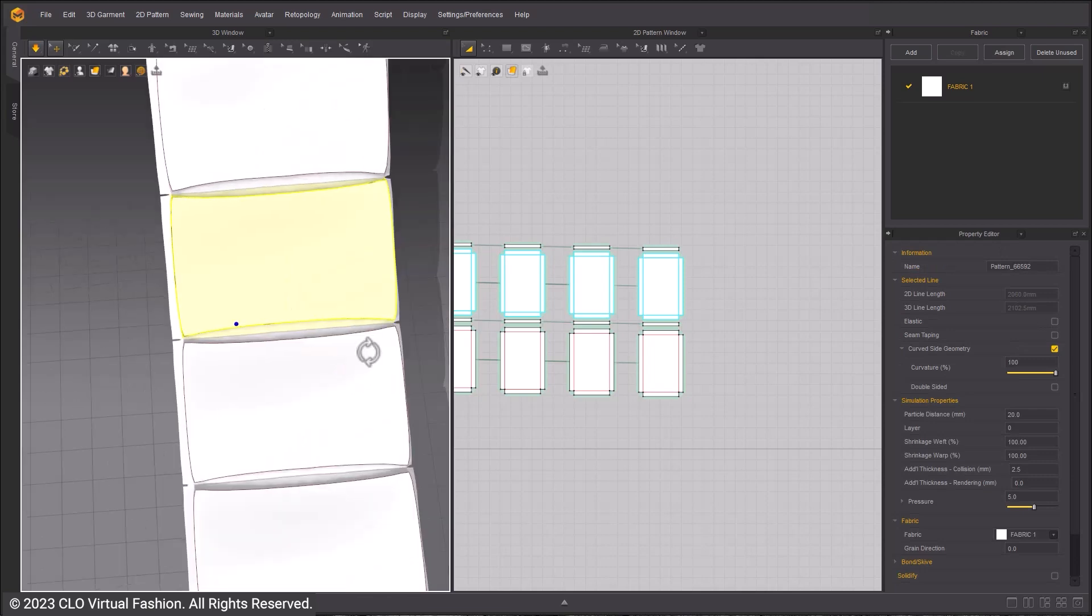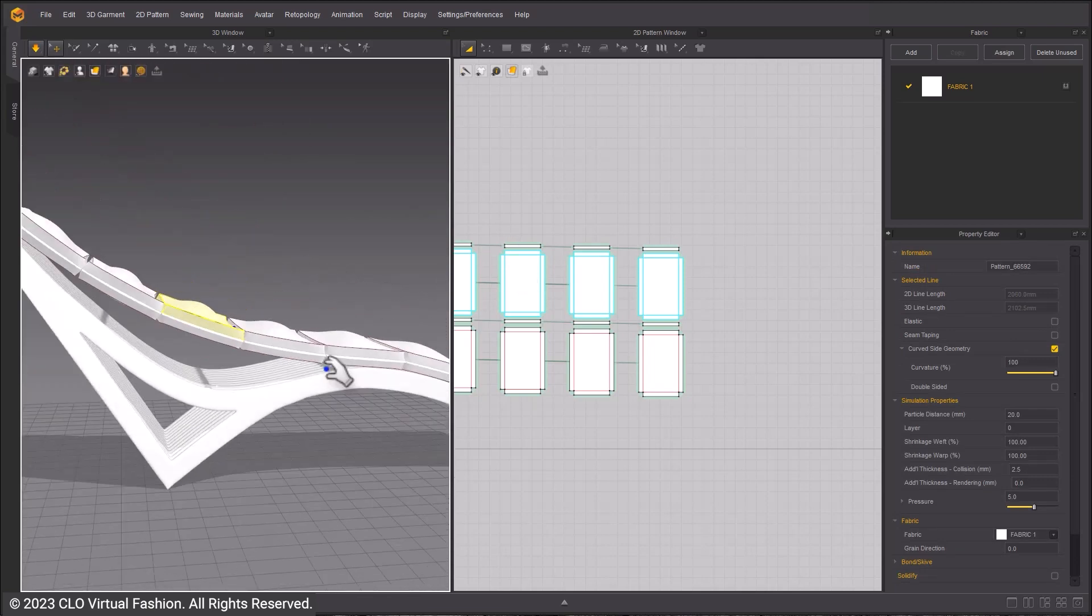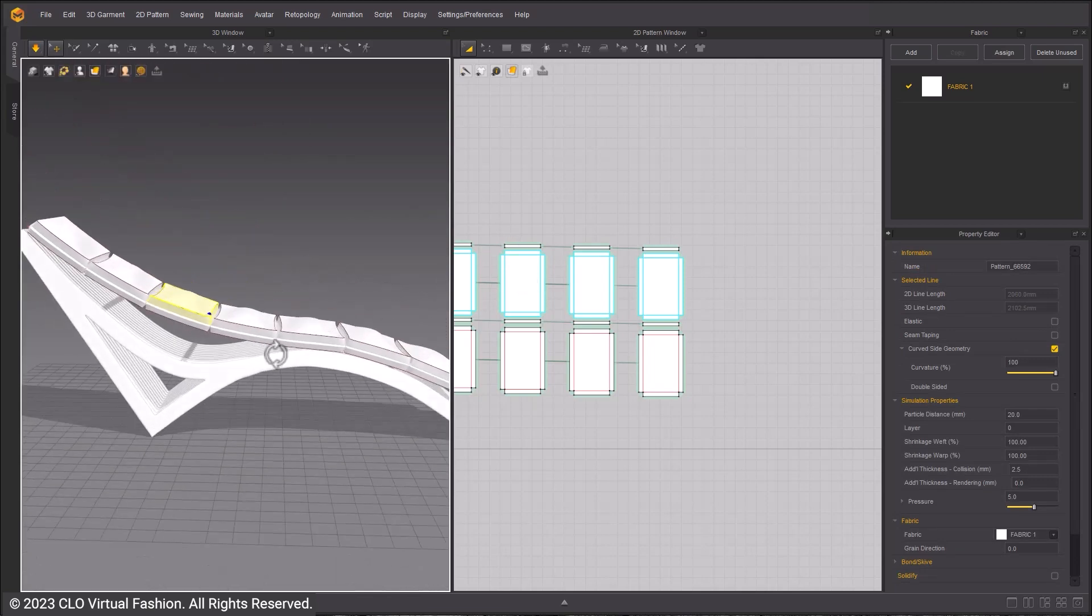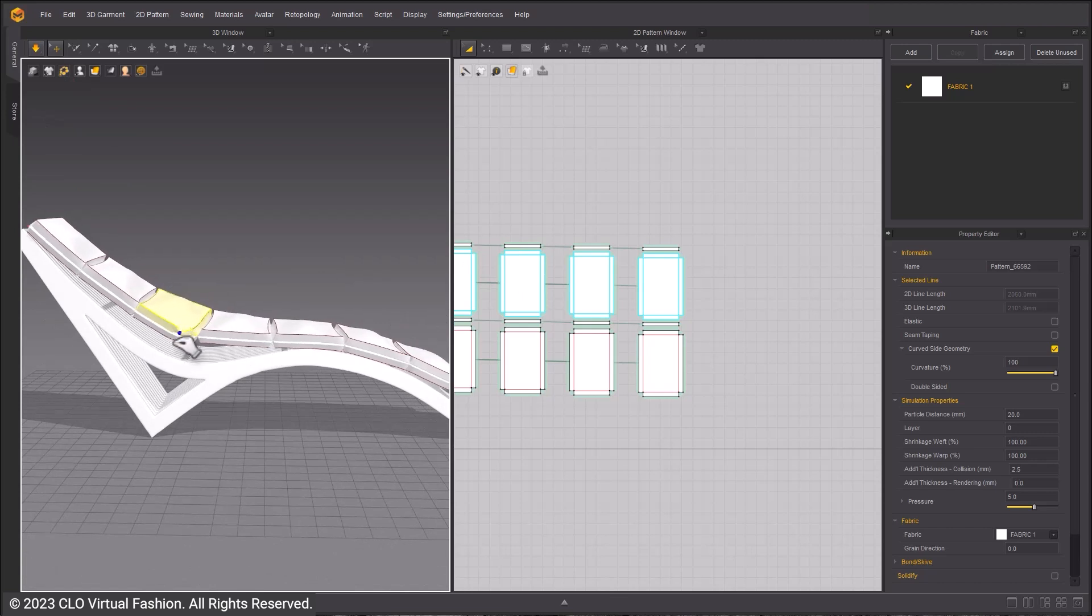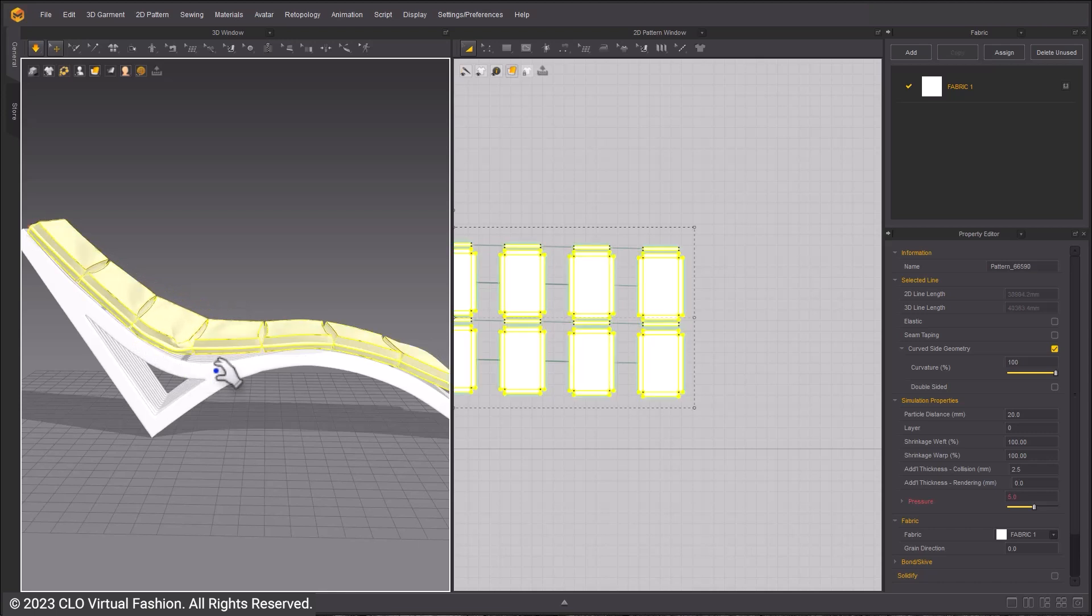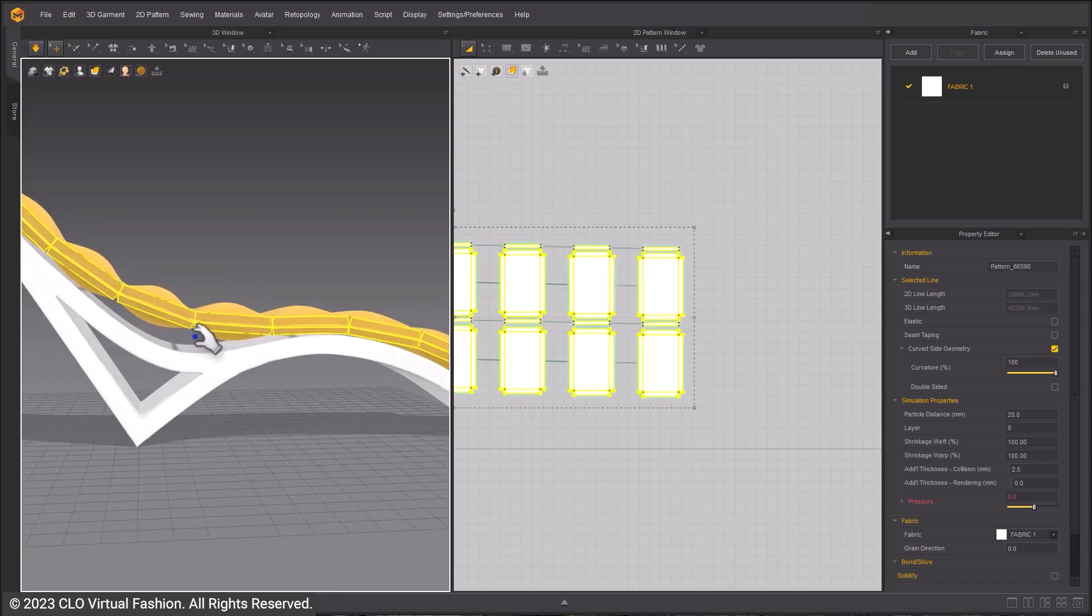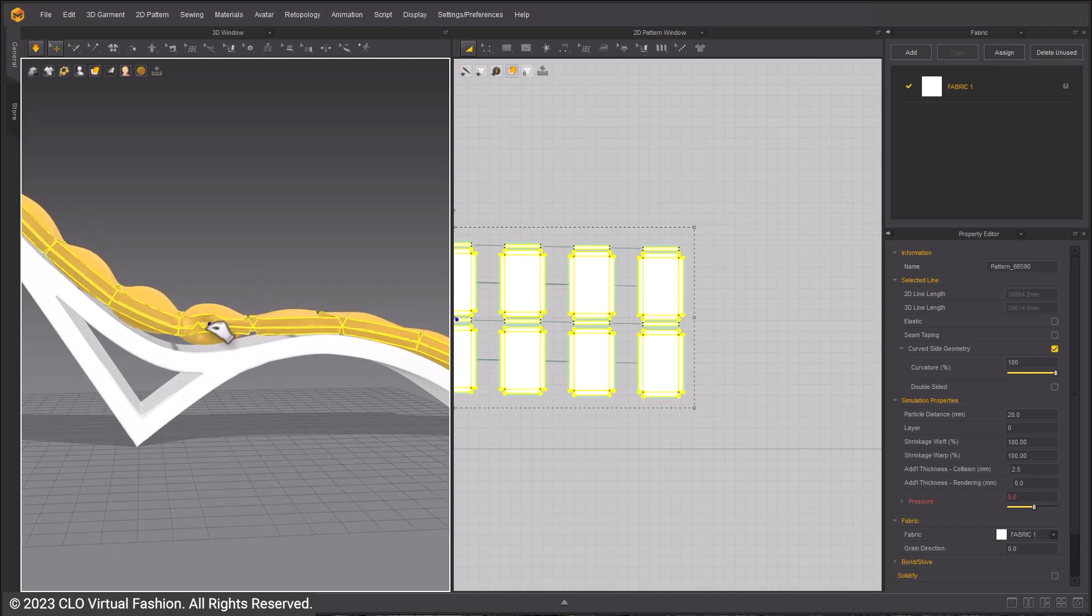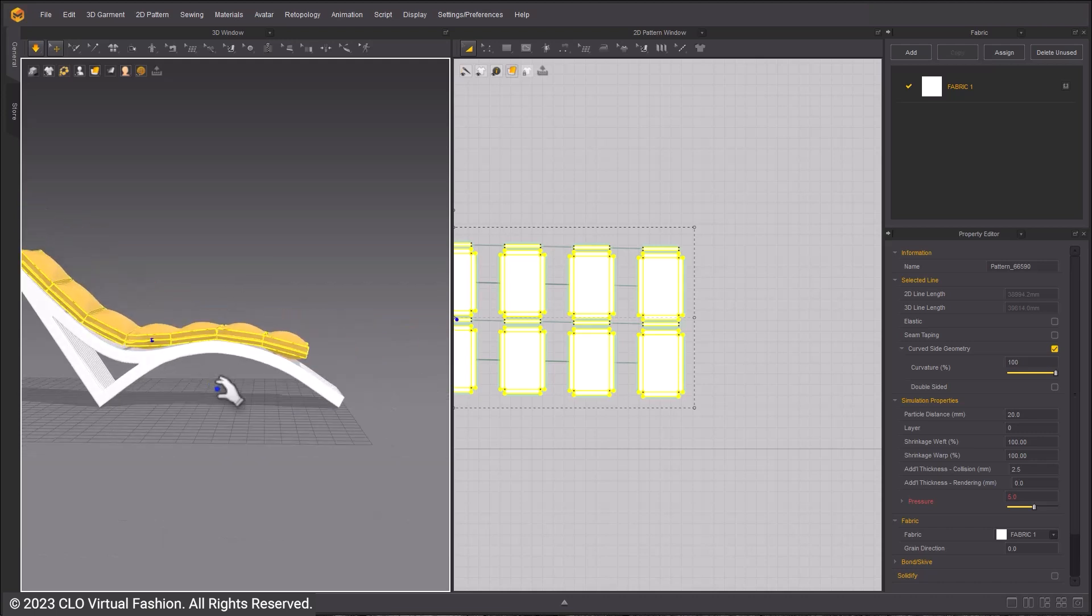Tack them into place using the tacking tools. Pull on the pillows with Simulate On to move them closer into the right place. Use Strengthen to reduce the stretching of the patterns. Select desired patterns and right click and choose Strengthen or the hotkey Ctrl H.